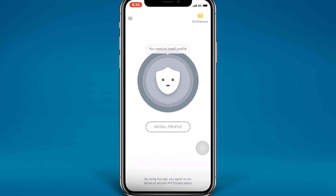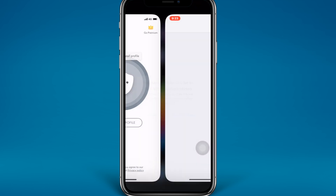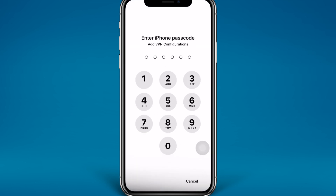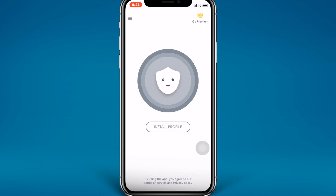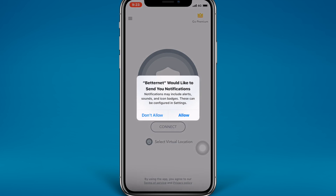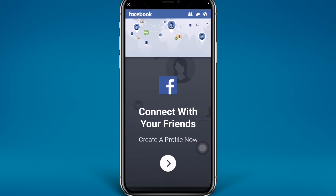Just tap on 'Install Profile', then tap on 'Allow', and put in your passcode. Then tap on 'Allow' for the notification and tap on that.